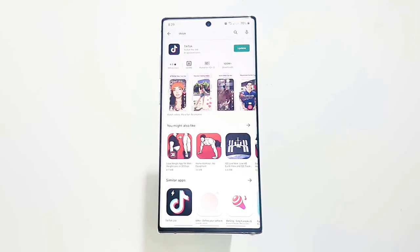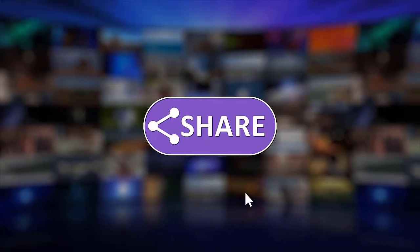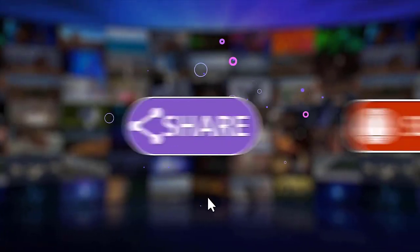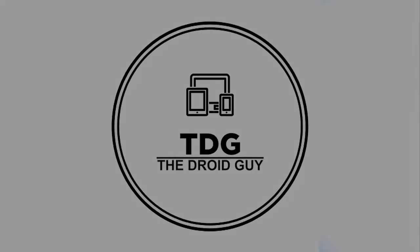That's it, we hope this video is helpful to you. Please support us by clicking like, share, subscribe, and hit the notification bell for more troubleshooting videos. See y'all!